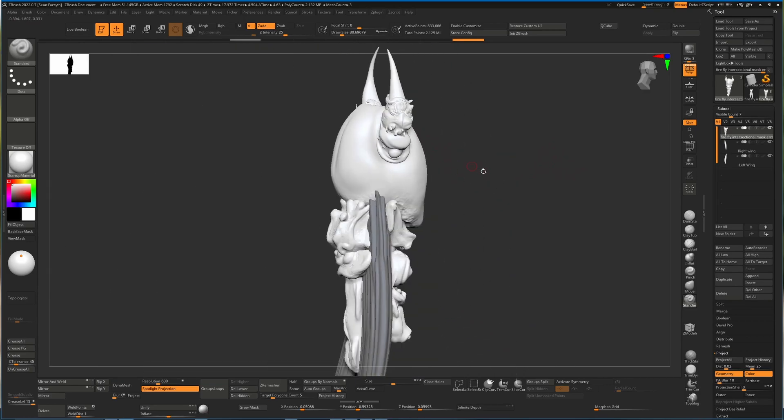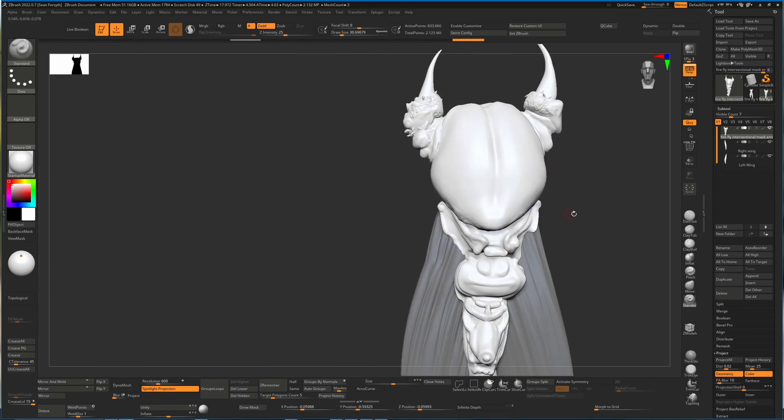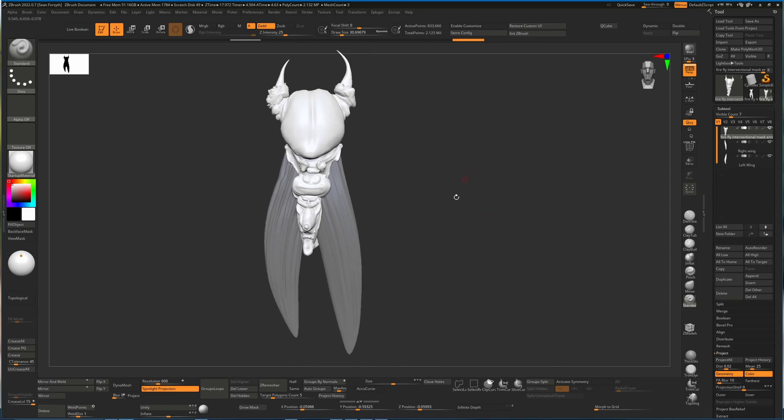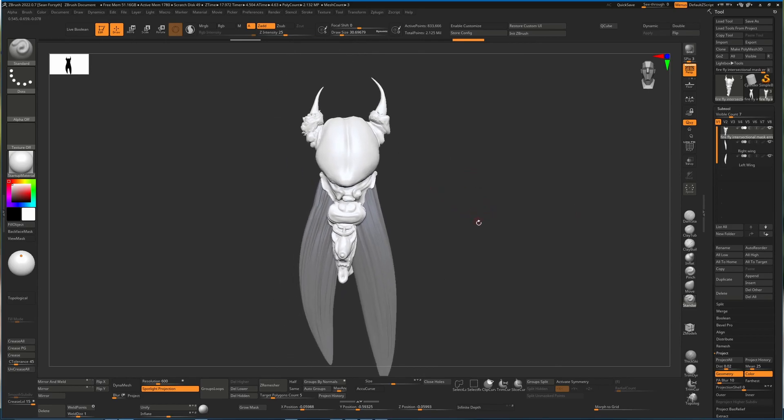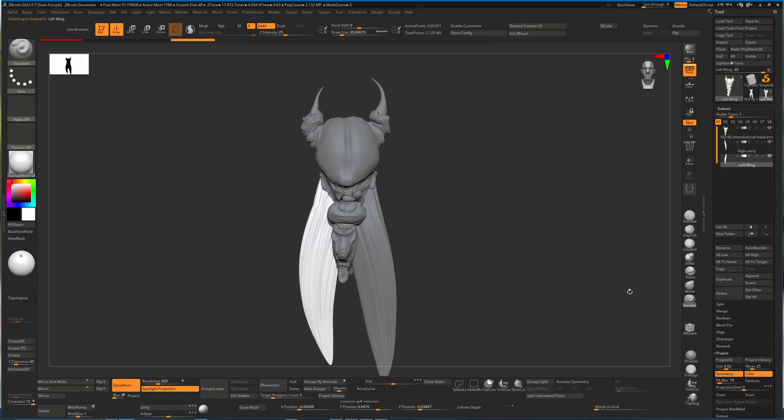Those details that were problematic before I now know are going to be on a single mesh. So if you're 3D printing this, or you're using the intersection mask, or anything like that that requires a watertight mesh, this is the approach to take. I'll do the same thing for the other two wings here.